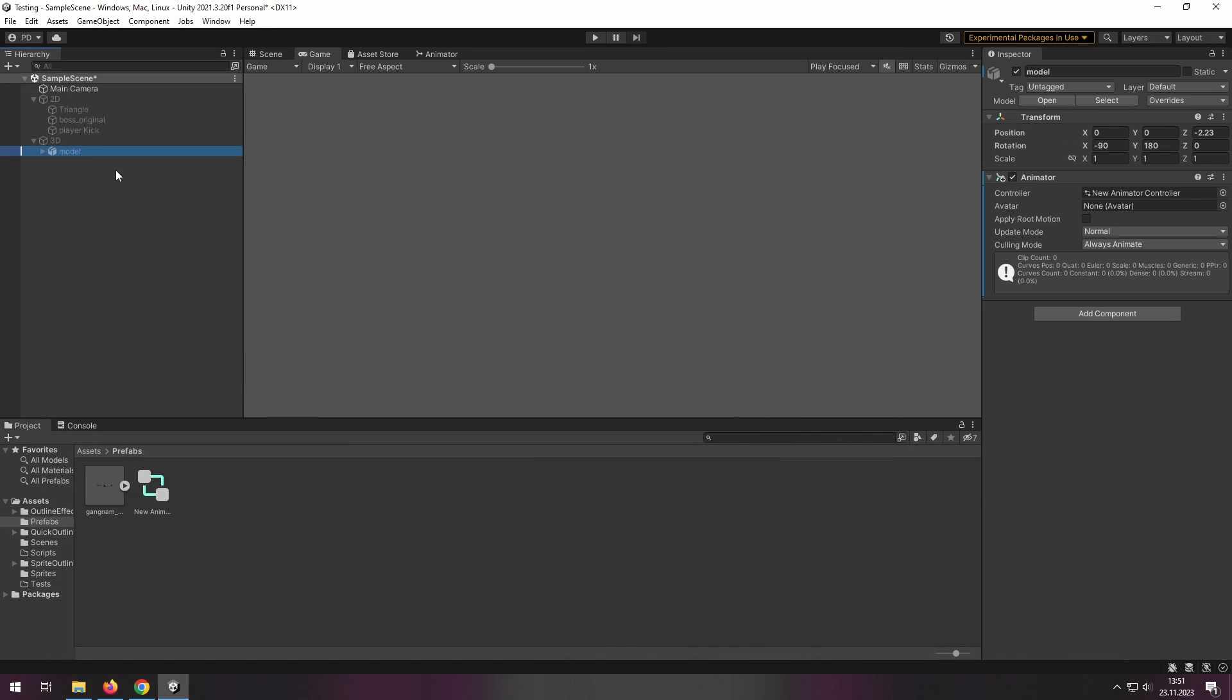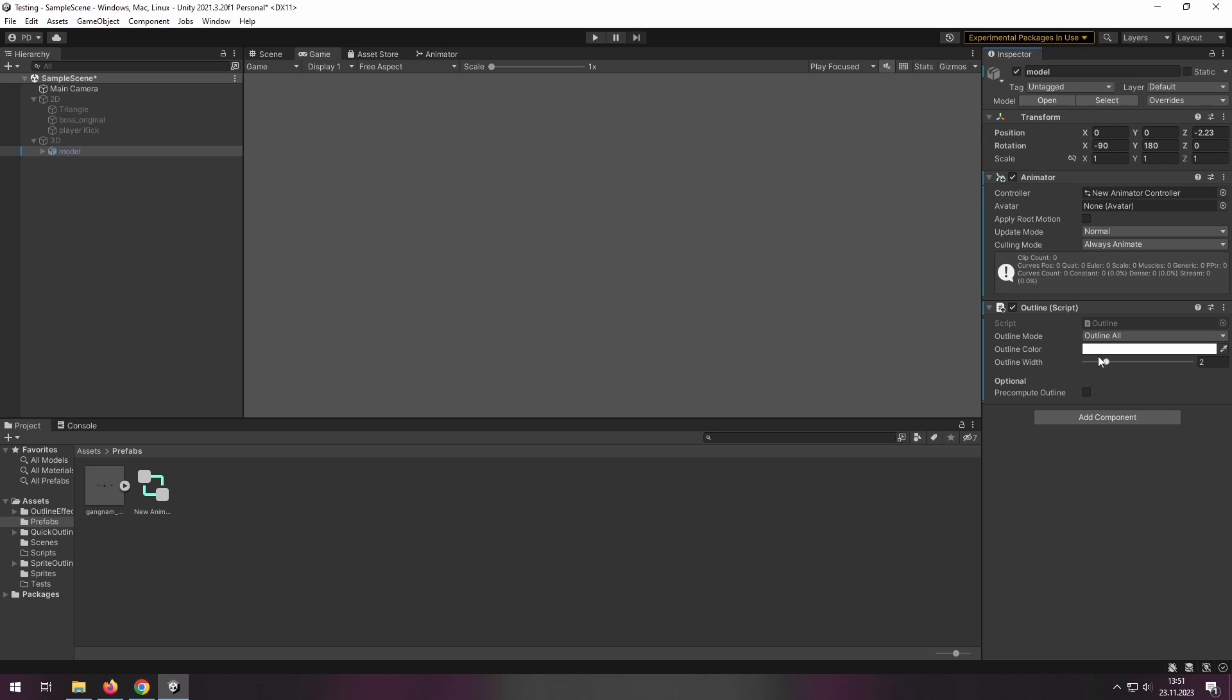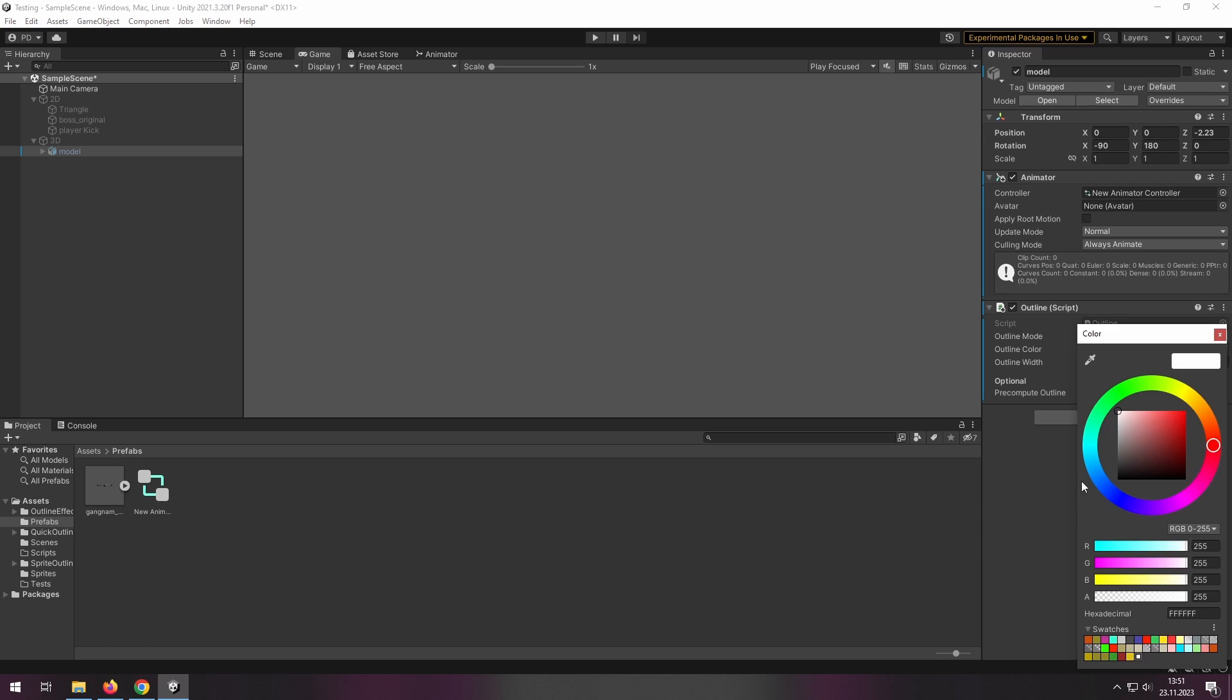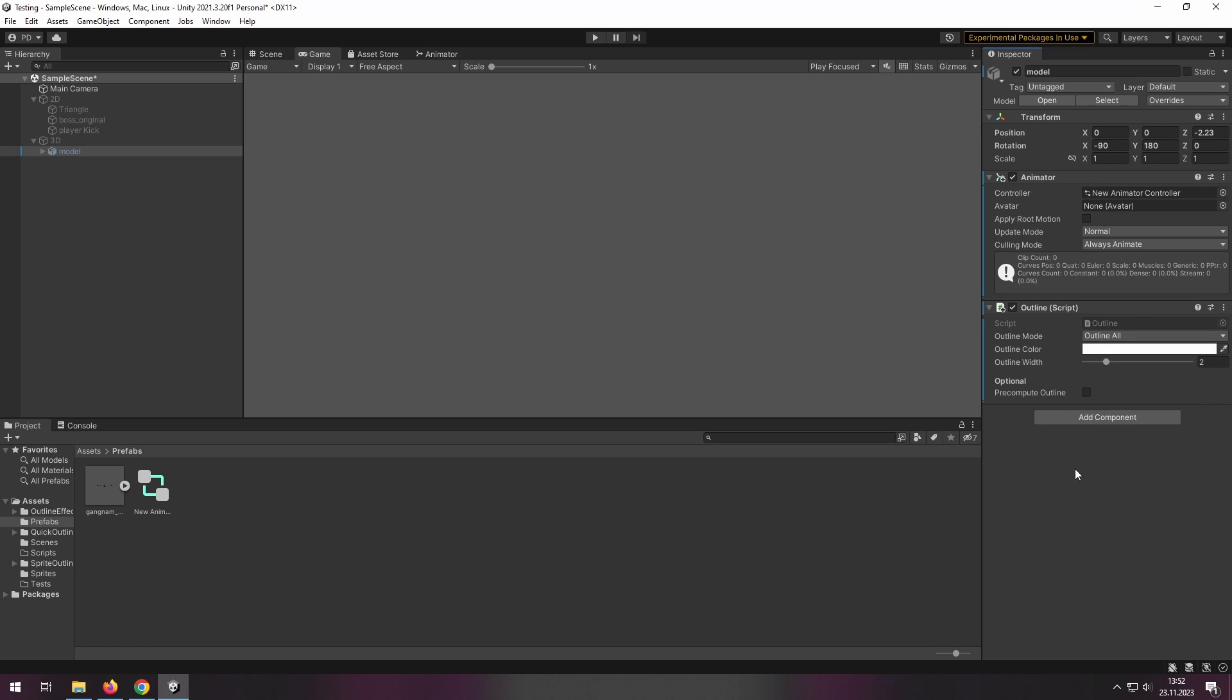Let's go to the model and all you need to do is to add Outline. And as you can see, there is a duplicate because I have two packages installed already. You can select the color and the width and the type of this outline.